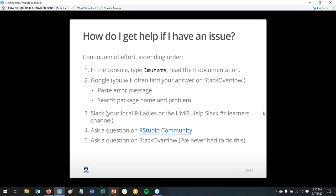Another way to get help is on Slack. You can find your local R Ladies chapter, or join the R Ladies community — there's a rural one and a general community with help channels. There's also a Slack for R4DS, the R for Data Science learning community. And there's the HMIS Help Slack with an R Learners channel where people understand what data you're working with.